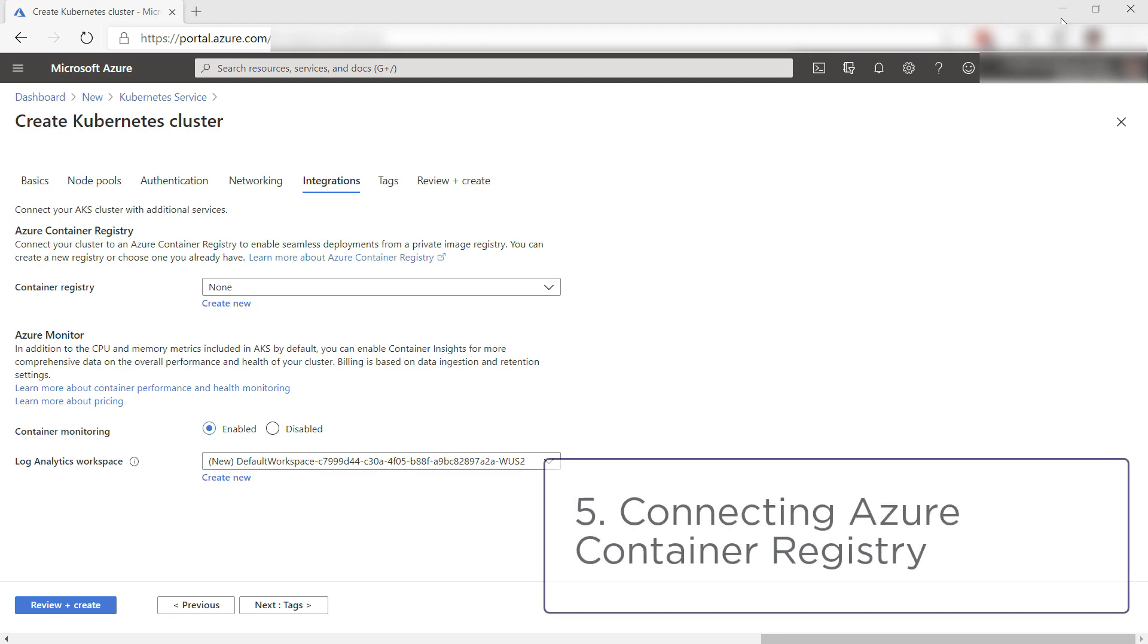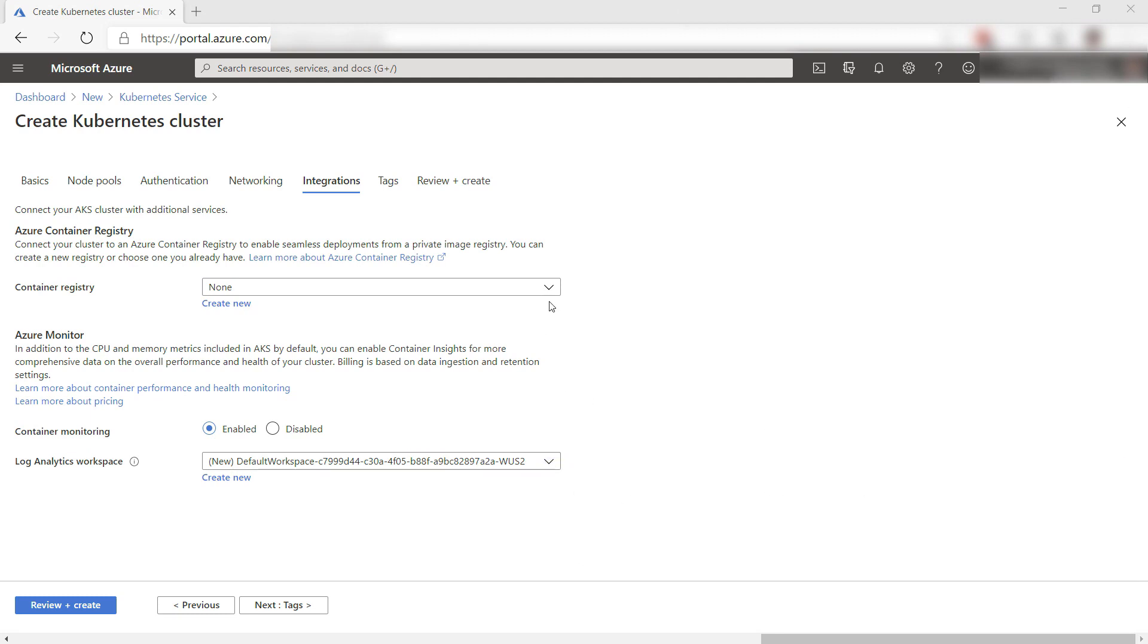The final thing is connecting Azure Container Registry. You can store container images in Azure Container Registry or ACR, and easily deploy them to AKS if your registry is connected to your AKS.